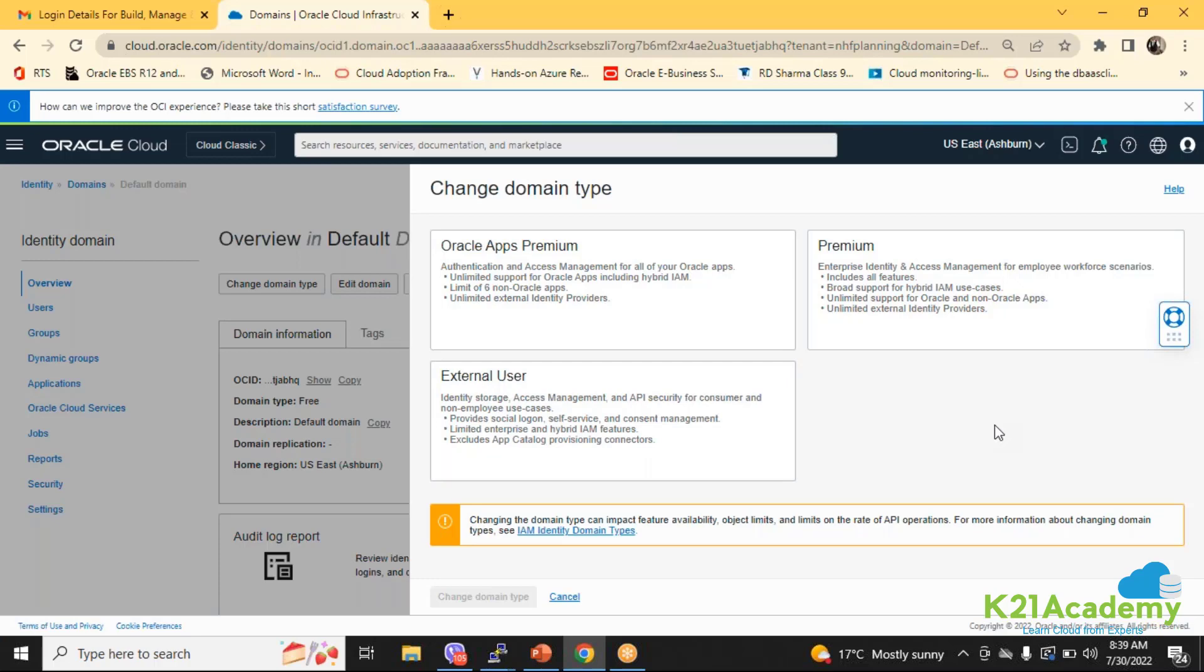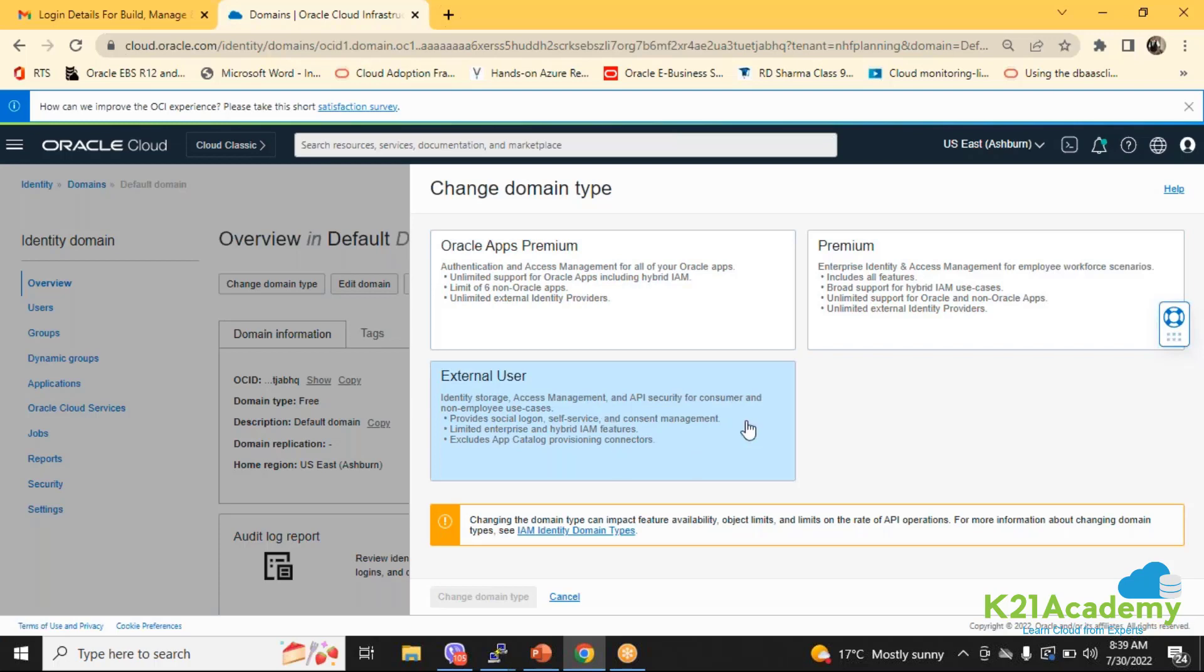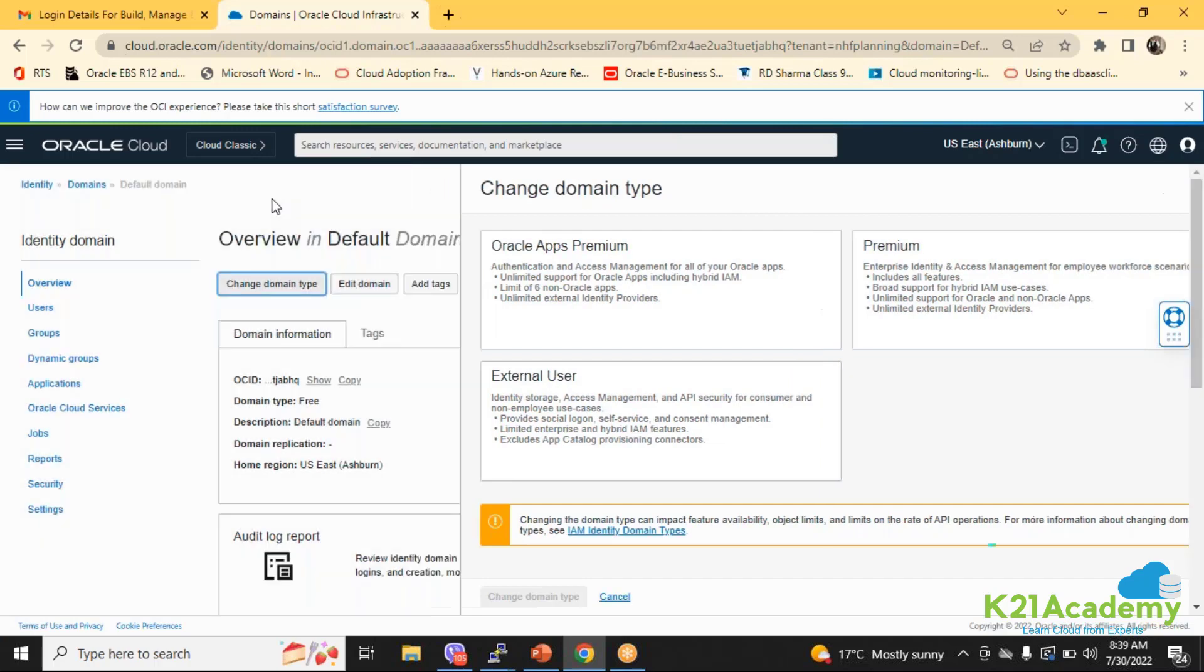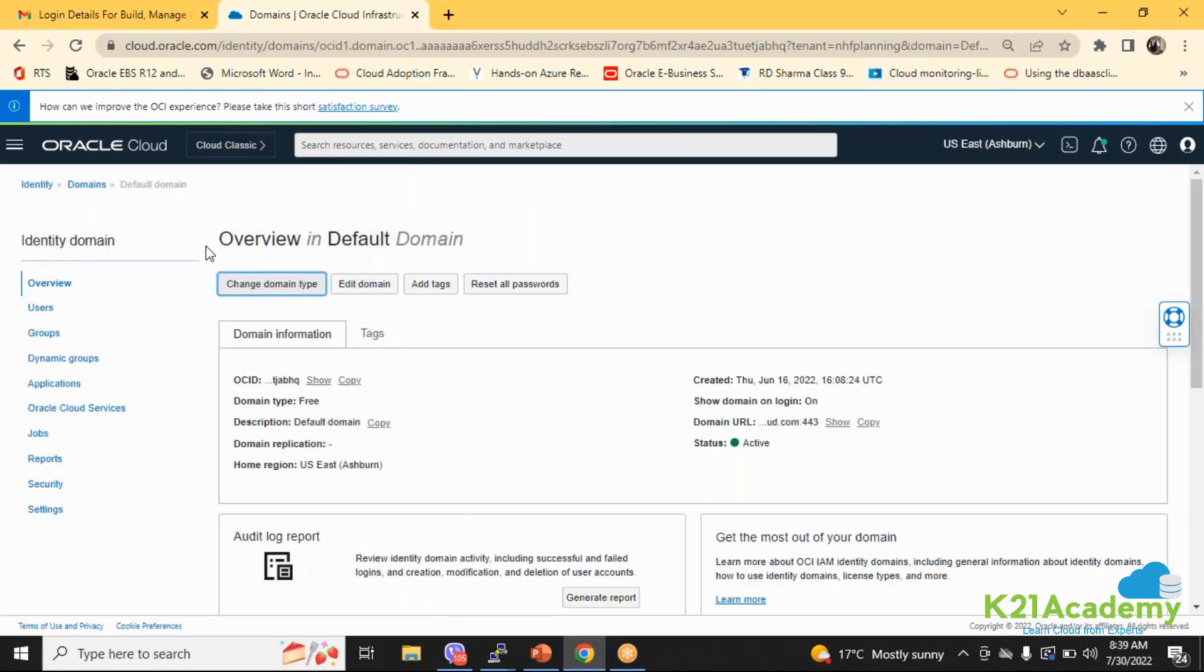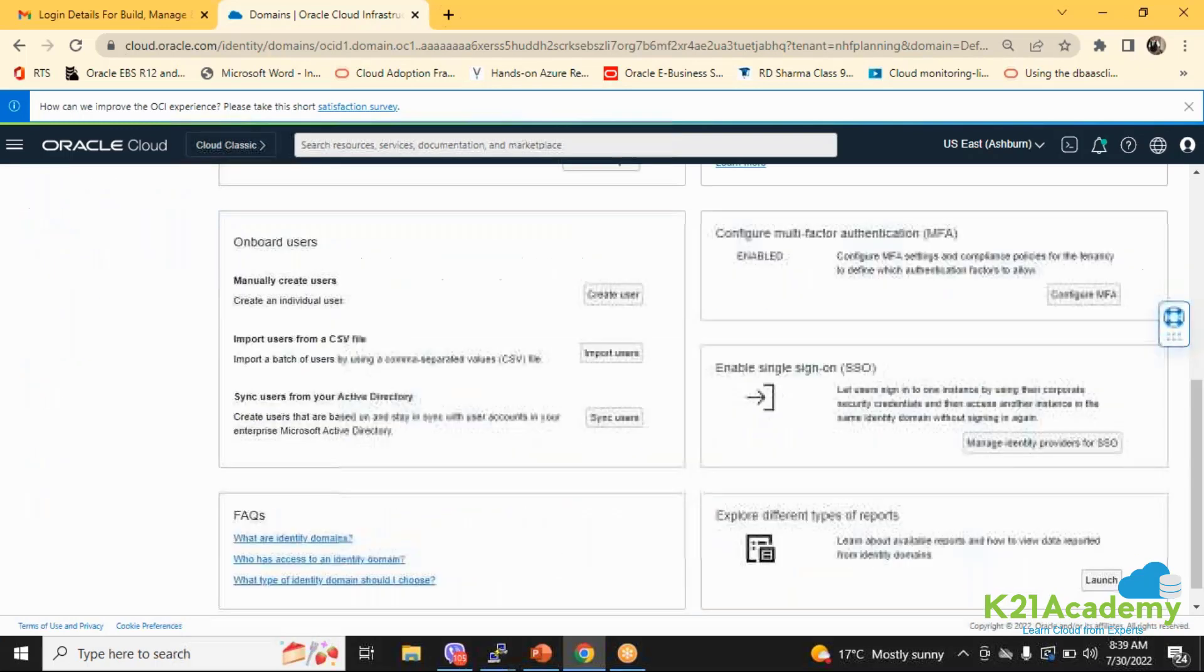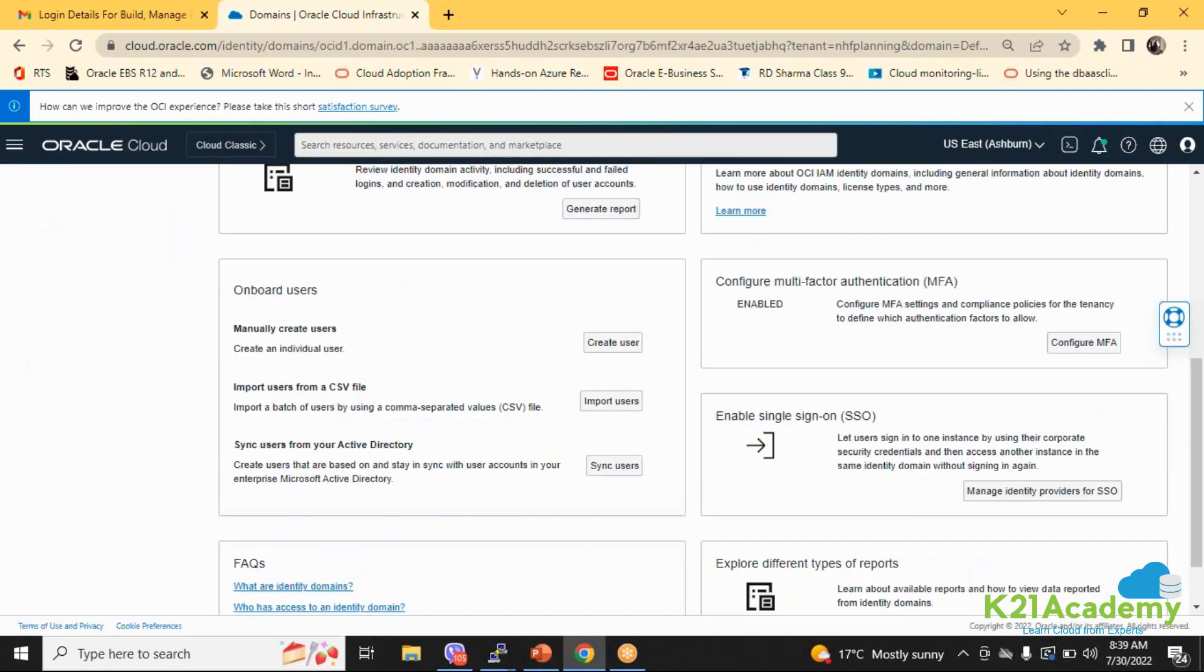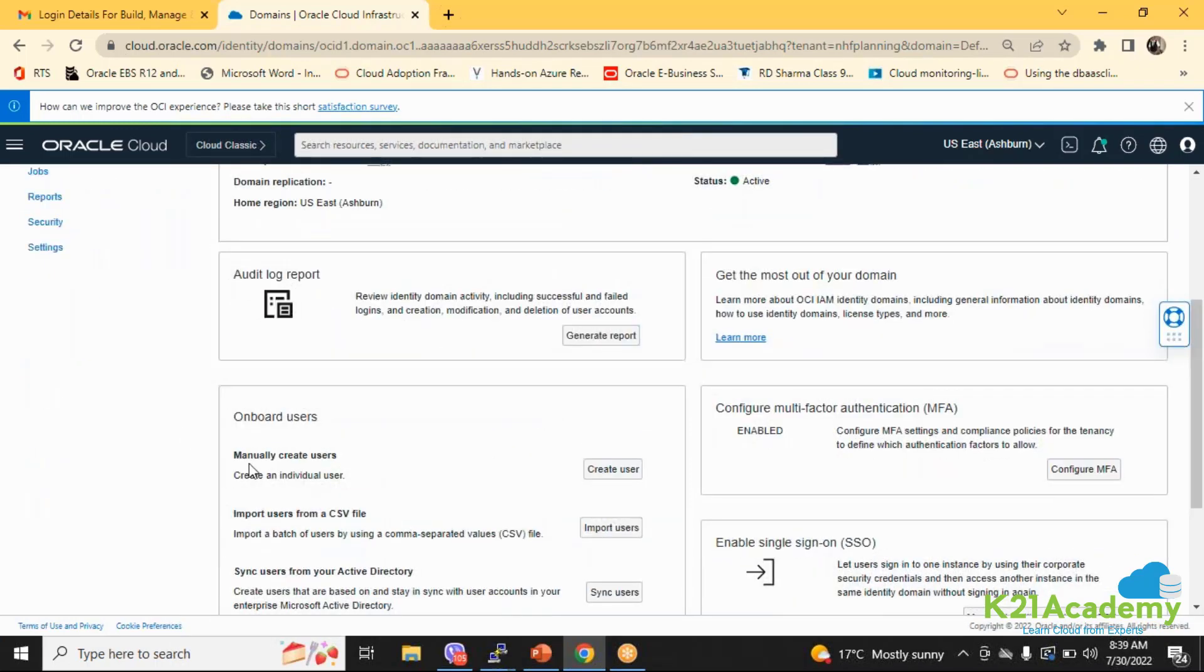They have got a soft limit for all these things. If you want to increase more you can increase it, but there will be a hard limit as well. As of now we were just seeing the domain. Here you can reset all the passwords and you can onboard the users.